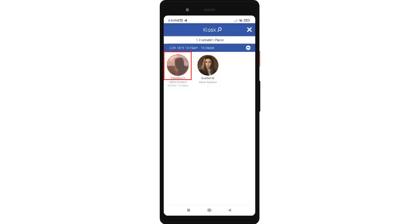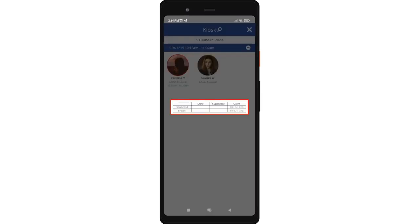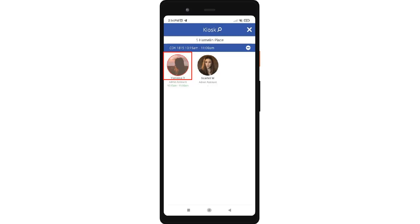The profile picture of the crew is marked red, meaning the crew has already been checked out from the shift. Tap the time of the shift to view the timesheet. The timesheet will show the time when the crew checked in, started break, ended break, and checked out. Additionally, you can see whether the crew, supervisor, or client made these activities. A red mark means the crew is already checked out, no color mark means the crew hasn't checked in yet, and green means the crew is already checked in.